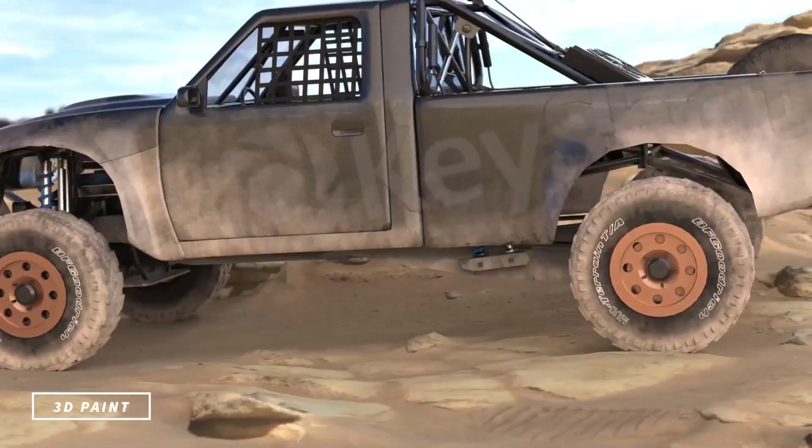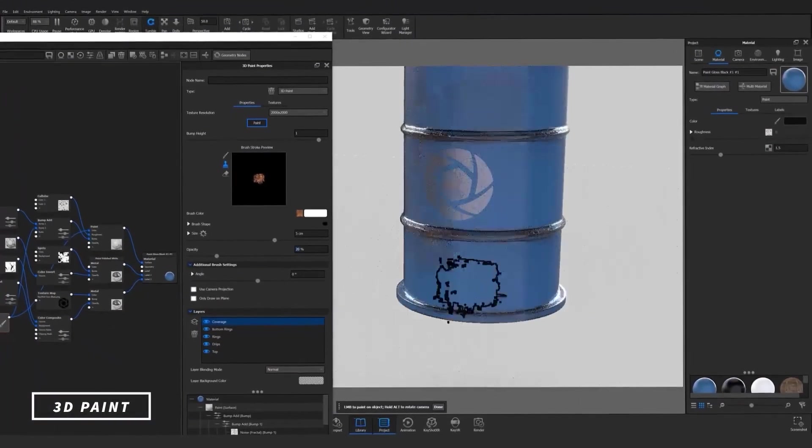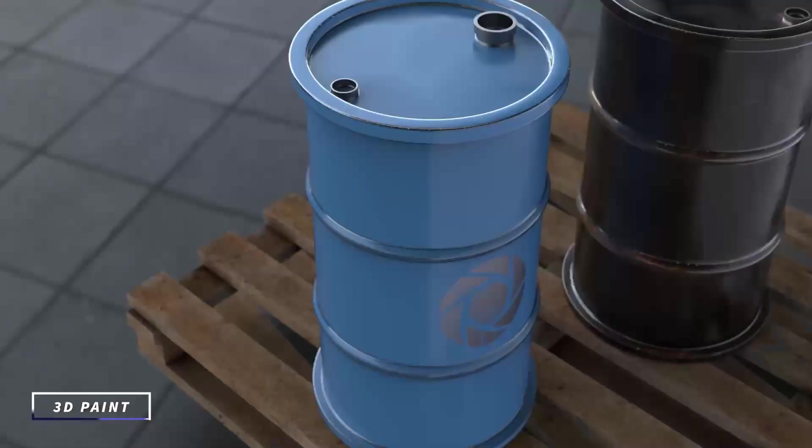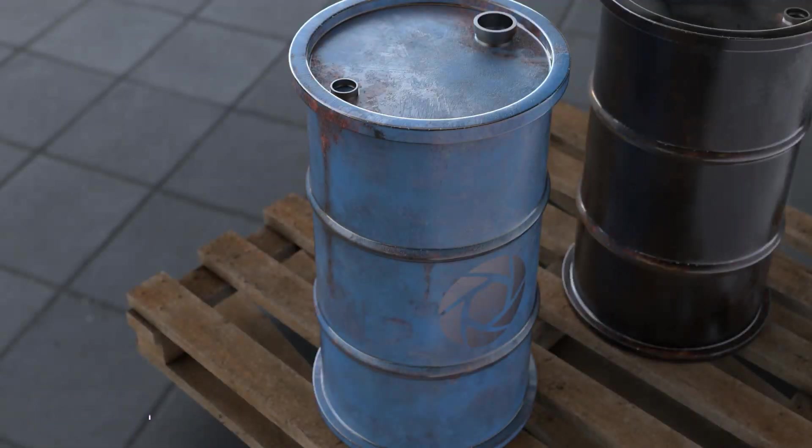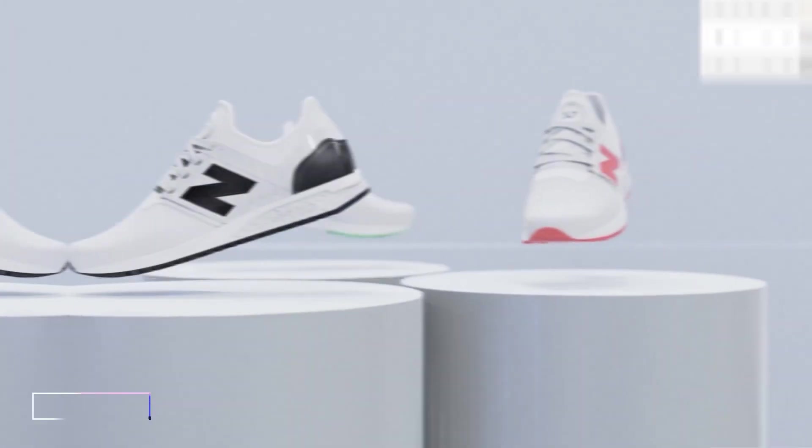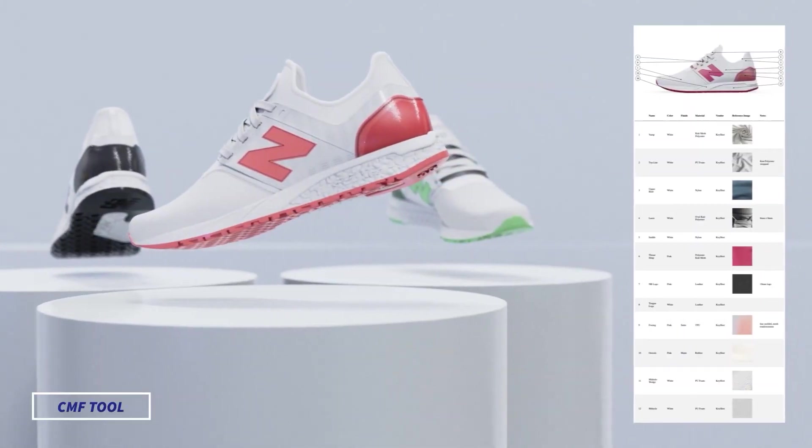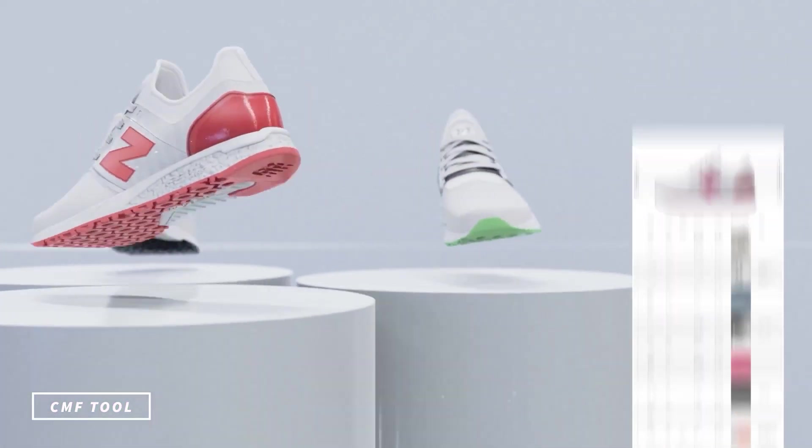What's going on everyone? Welcome to another Keyshot Quick Tip. In this video, we're going to take a quick look at how you can get set up using your Keyshot 11 subscription license.